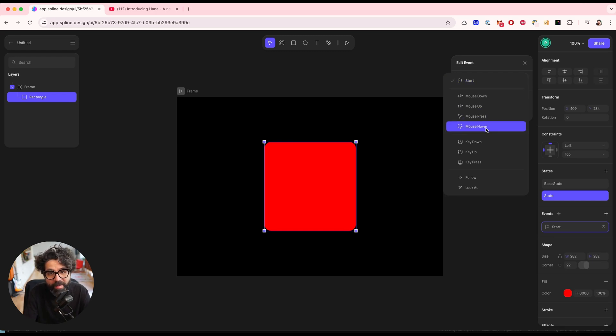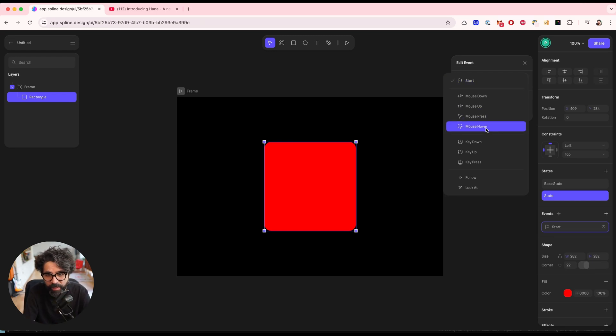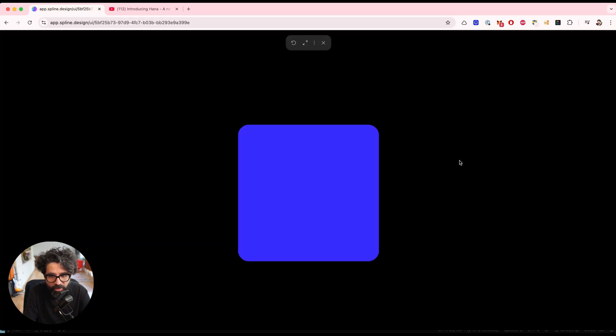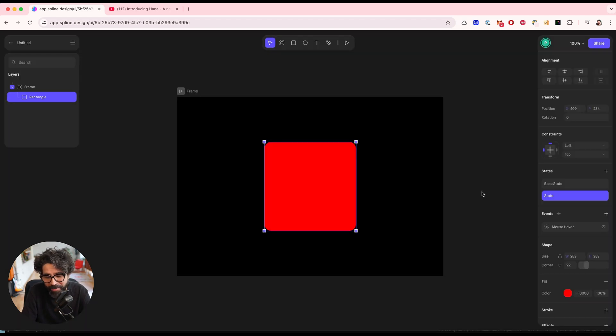So I'm going to say that a mouse hover, when I put my mouse over the rectangle, then it's going to change. So let's go ahead and do that. So I mouse hover and then it changes. I mouse out and then it changes out. So that's pretty cool, right? That's pretty cool.